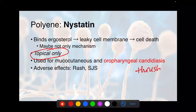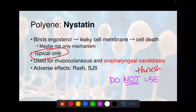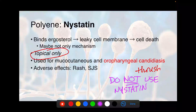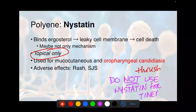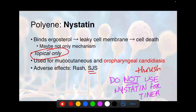Do not use nystatin for tinea infections — in particular, don't use it for jock itch or tinea cruris. For tinea, you should go for terbinafine, unless it's tinea capitis, which we'll get to. The big side effect for nystatin is Stevens-Johnson syndrome. So if a patient on nystatin shows up days later with a rash, blistering, a desquamating rash, you've got to take them off of it.